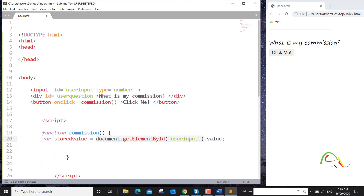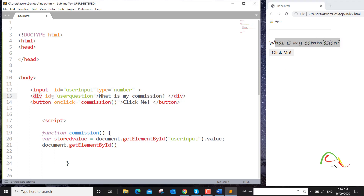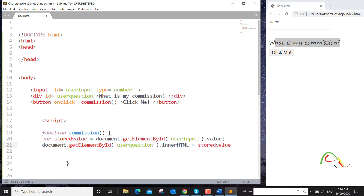We also want to use this method again to change the displayed value and show the commission. So I'll say document.getElementById — this time we want to target the div element whose ID is 'user question'. We want to change the innerHTML of that element. If I save it now and refresh, then type in a number, that number is displayed here as the inner HTML of this element.